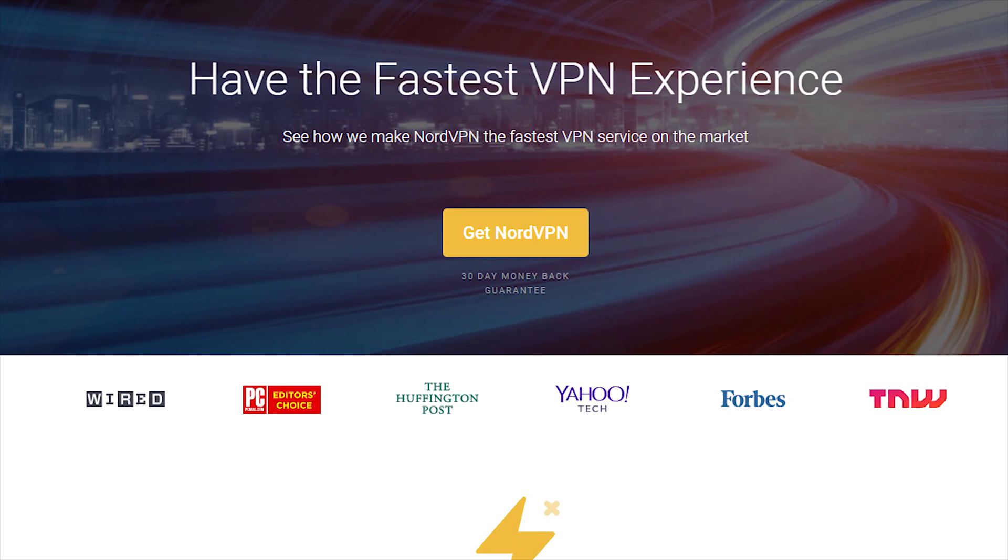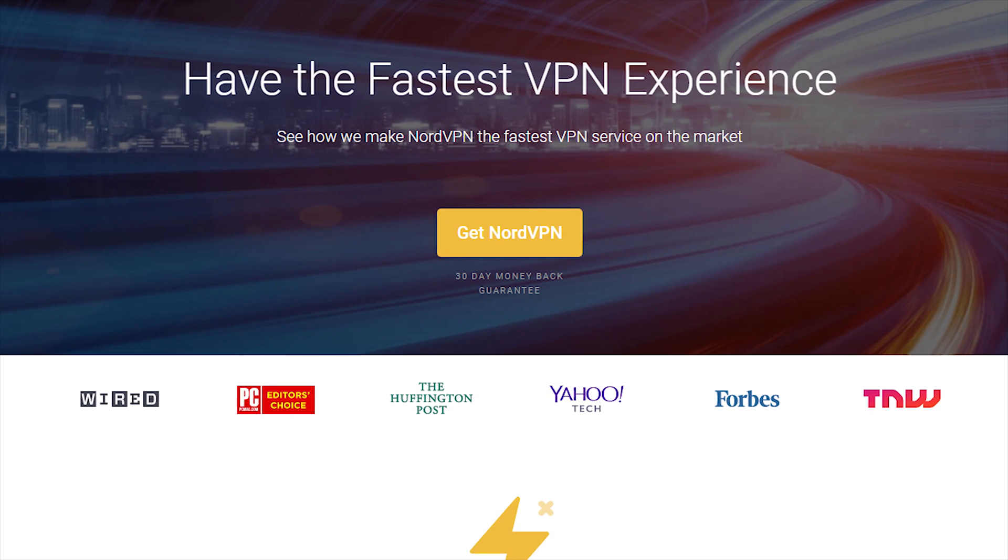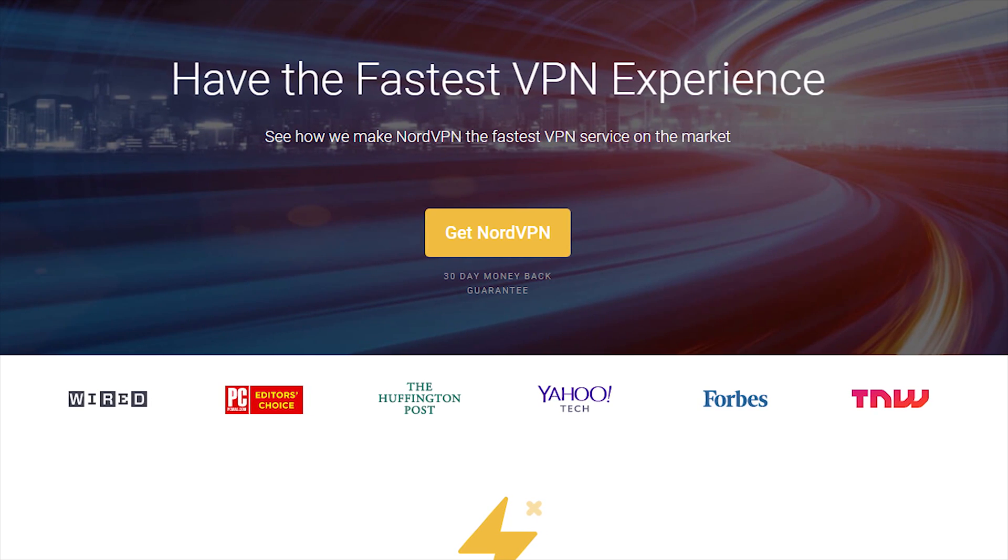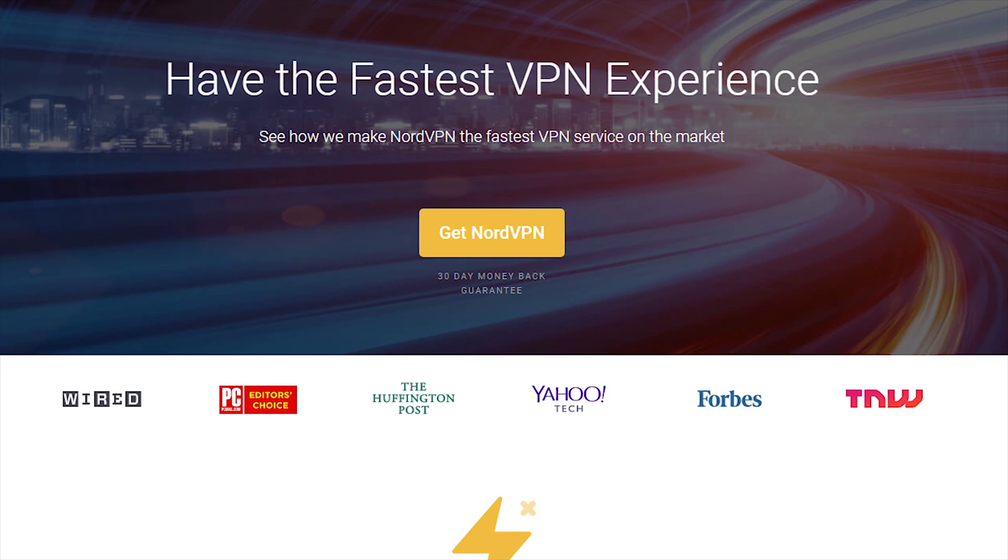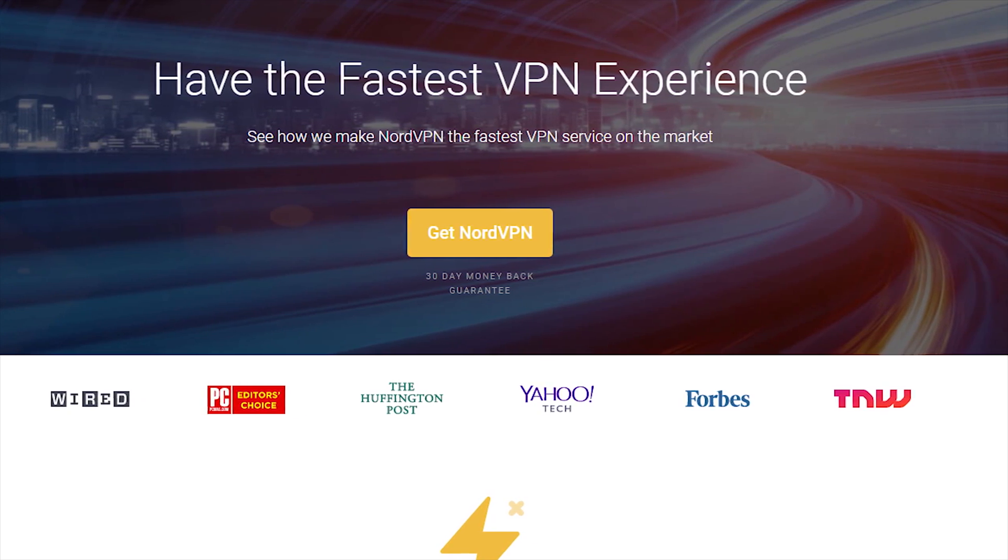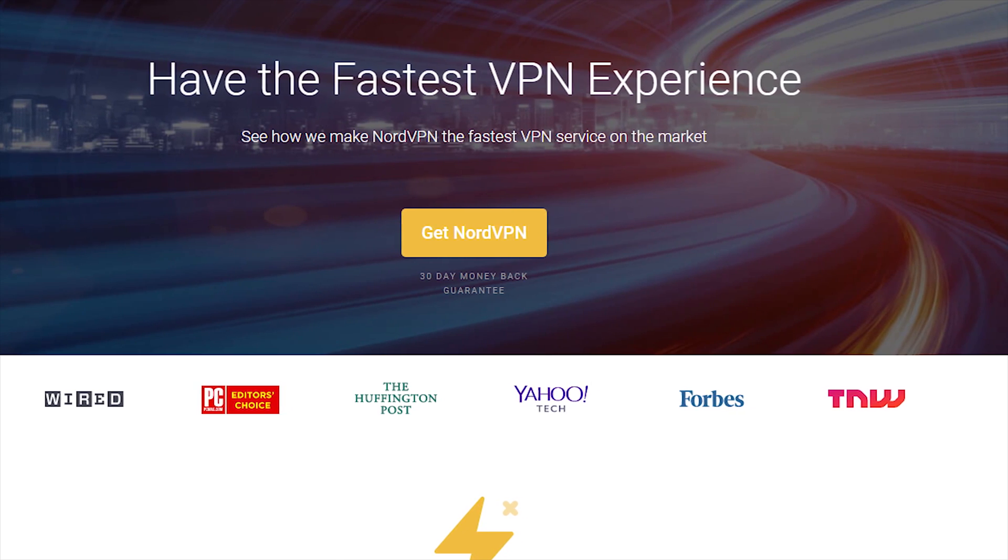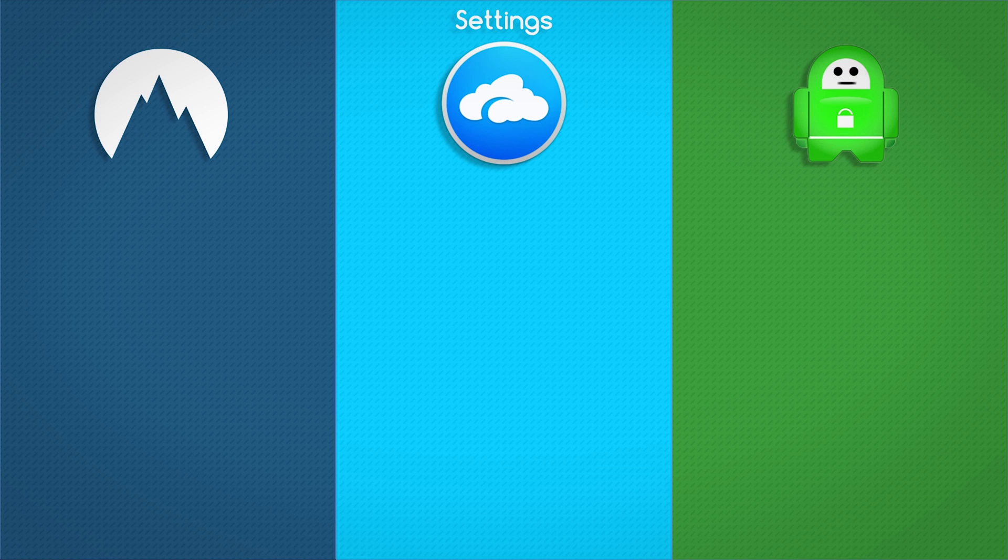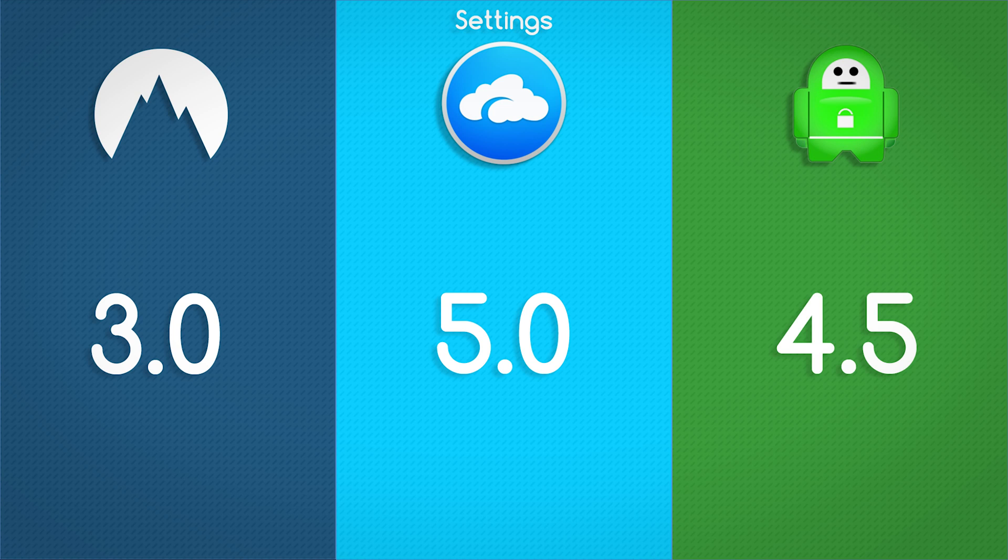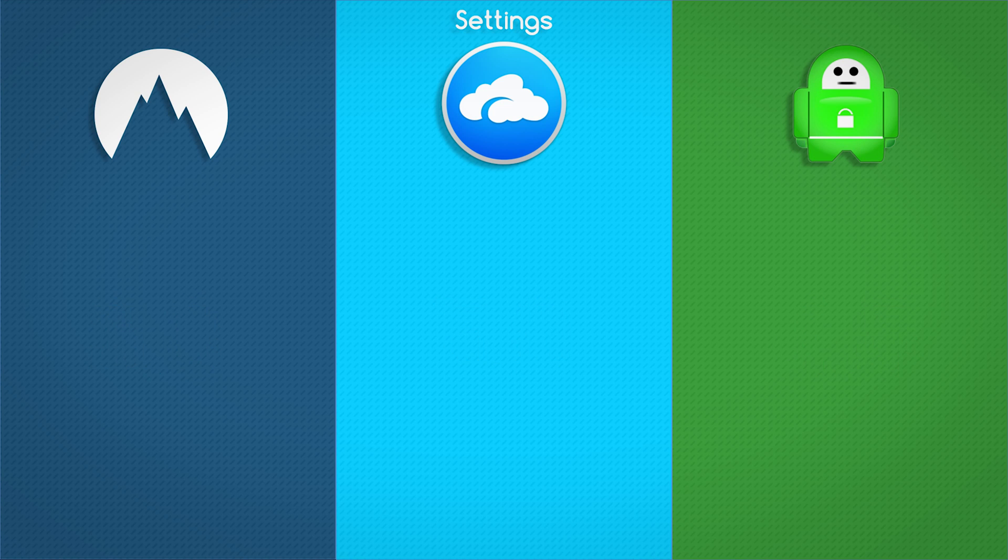As you can see, Nord definitely dominates on the speed side of things. AirVPN definitely has good speeds, it's just not on the same level as Nord and PIA. As for the settings, Nord scored 3 stars on the original review, AirVPN scored 5 stars, and Private Internet Access scored 4.5 stars.